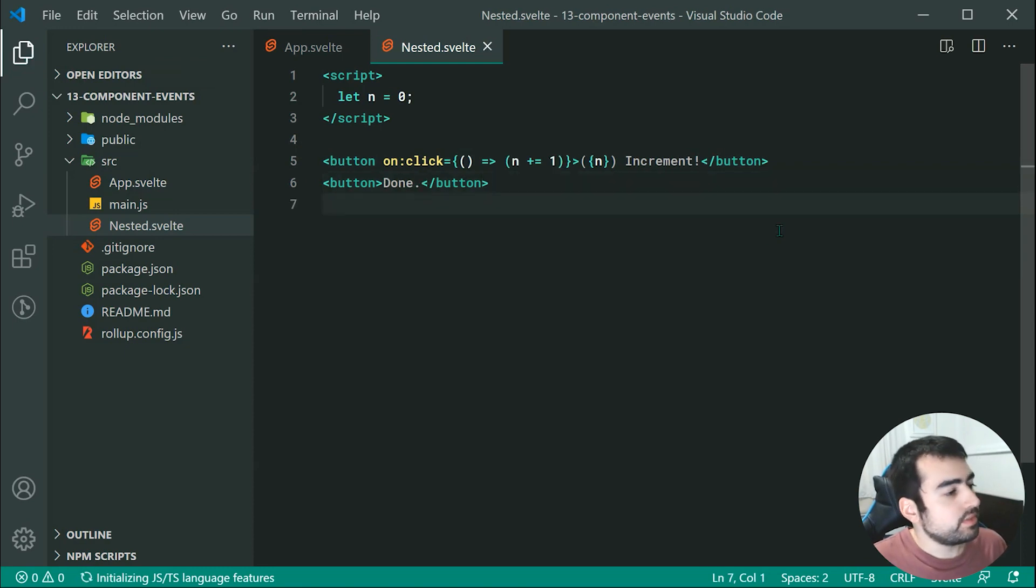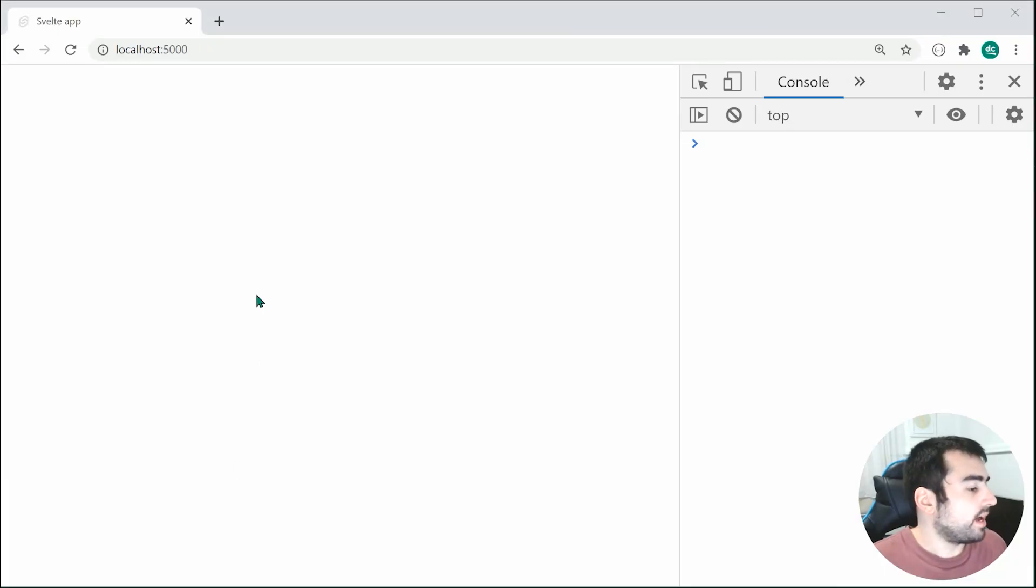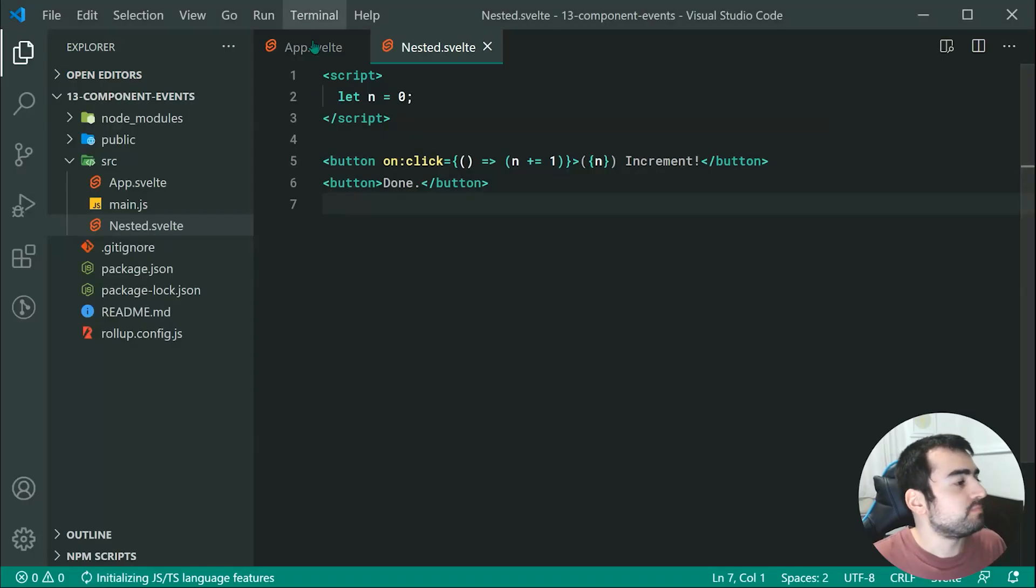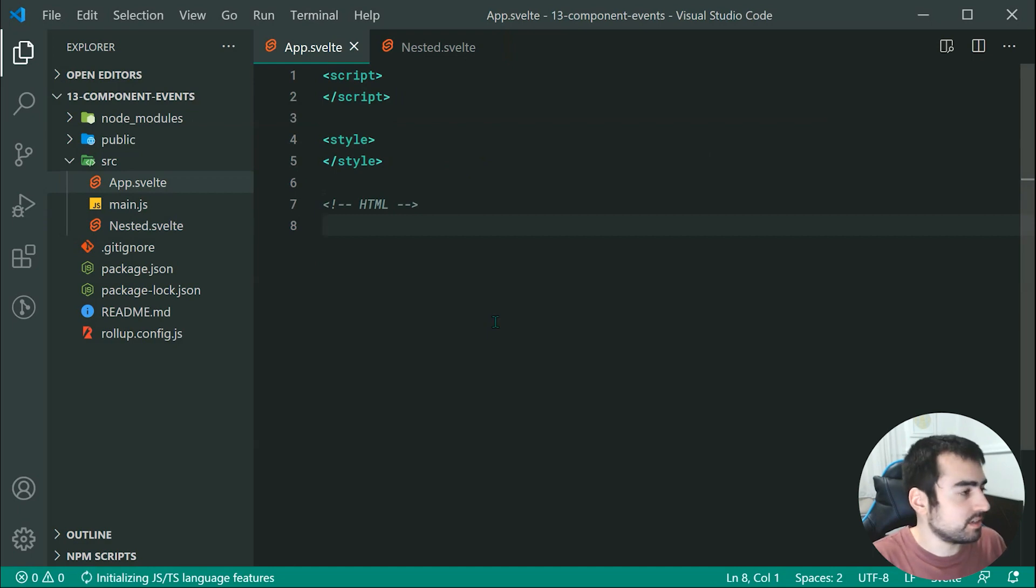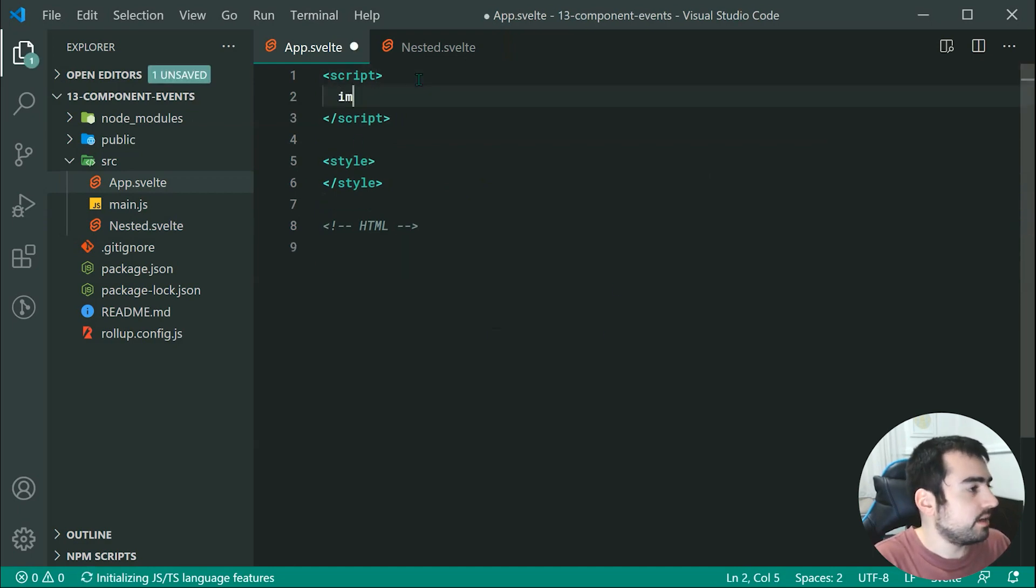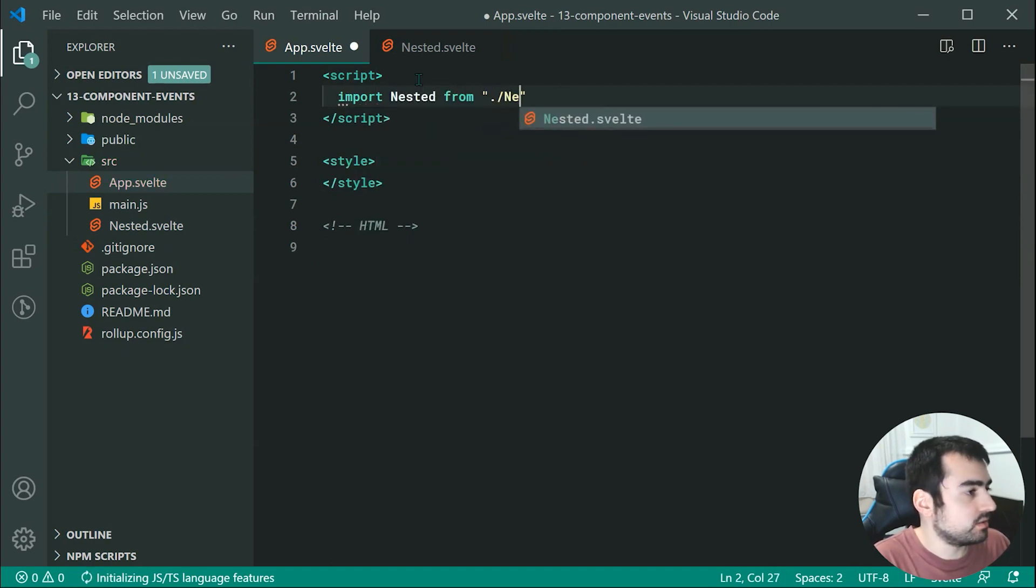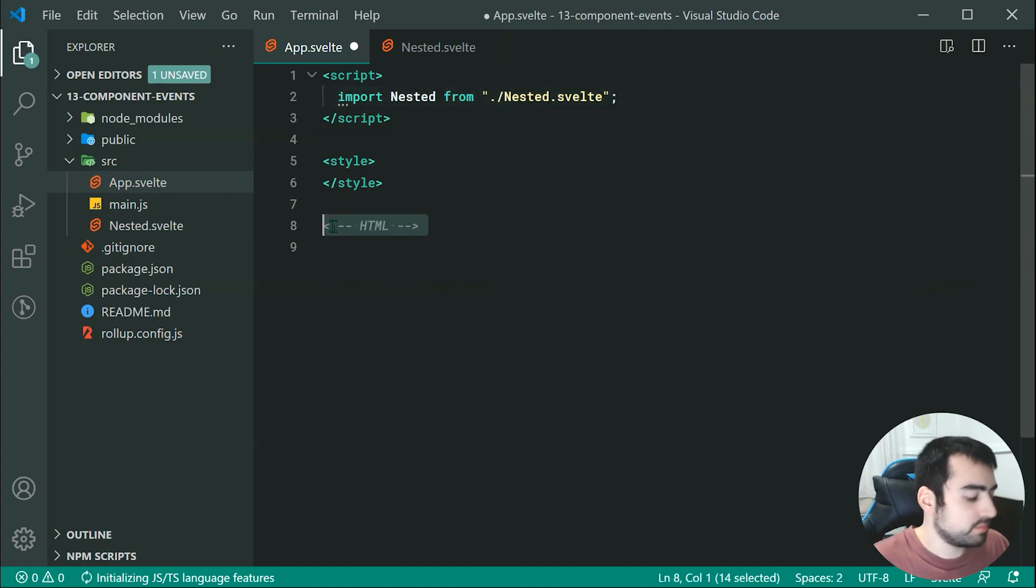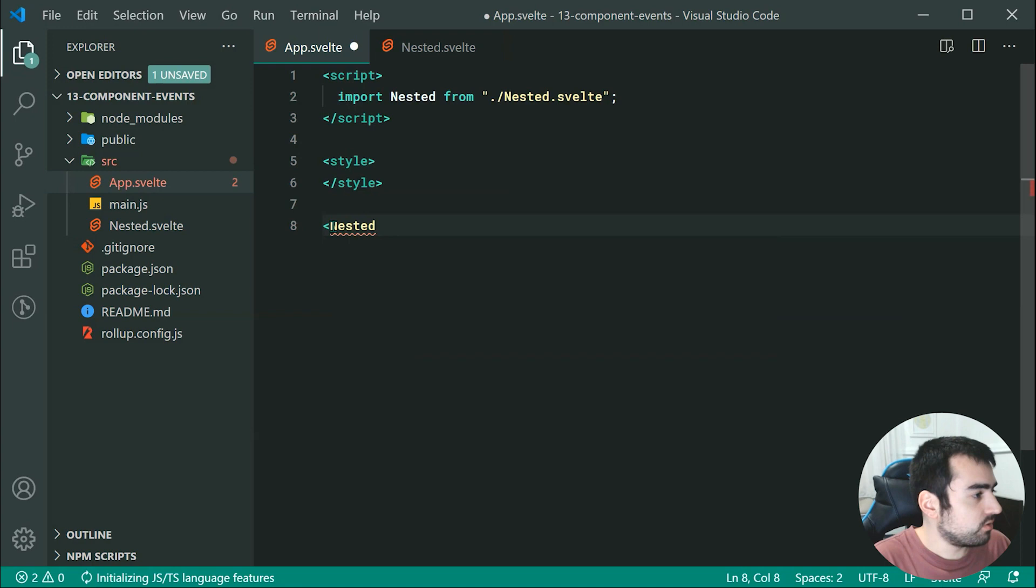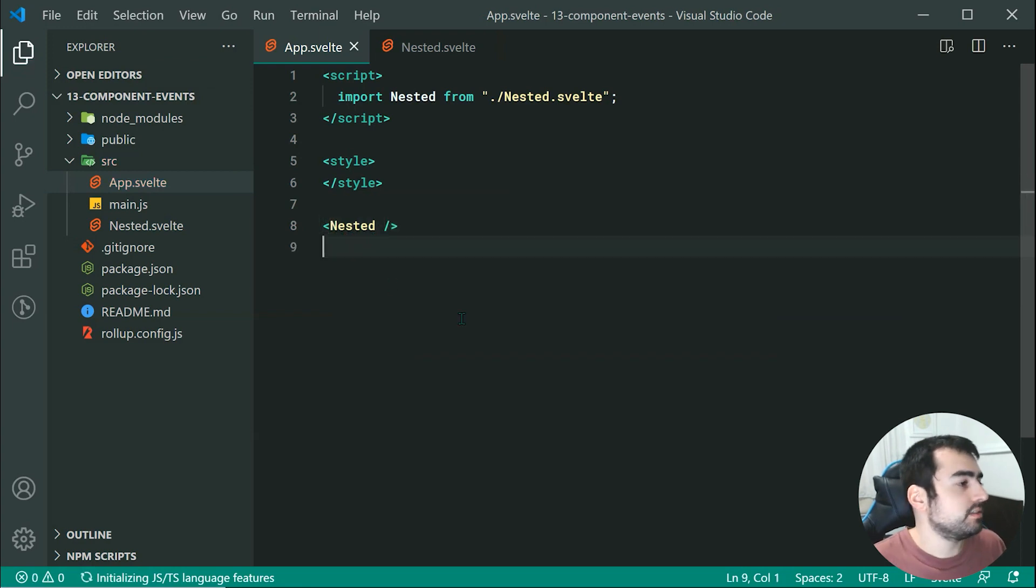So now pressing save here and going inside the browser, we can see that we haven't got any results because we need to of course, actually include the nested component inside the app. So let's include or bring in the nested. So we can say import nested from nested.svelte just like that. Then we can just quite simply just do this and right there, render out the nested component.